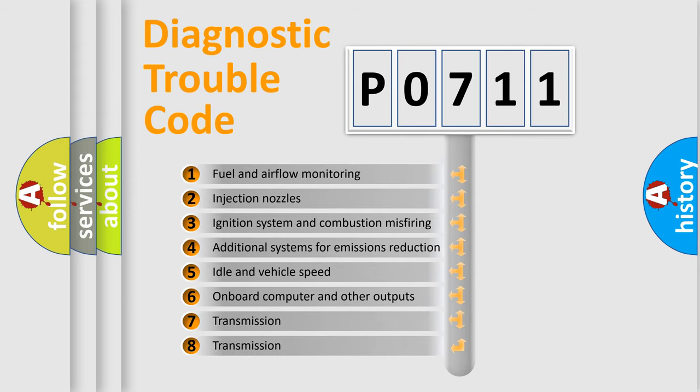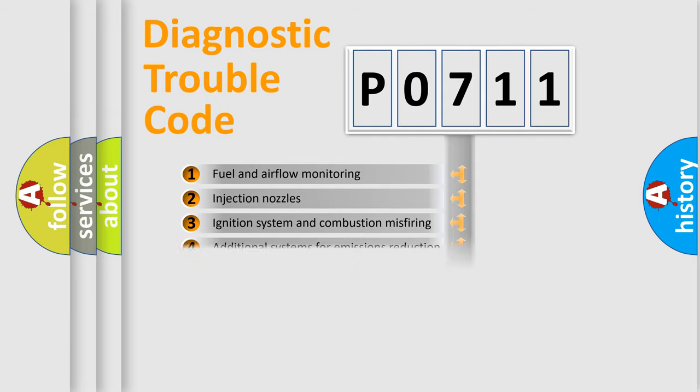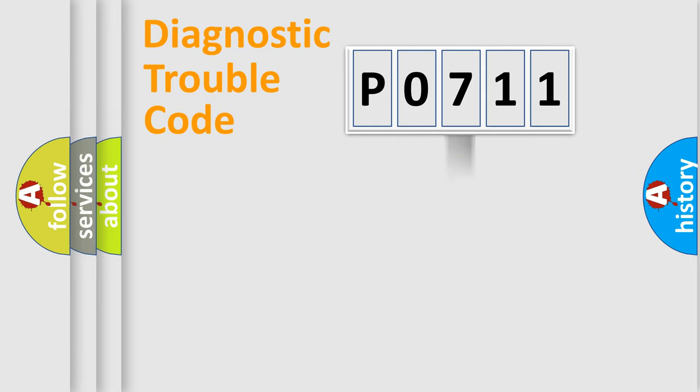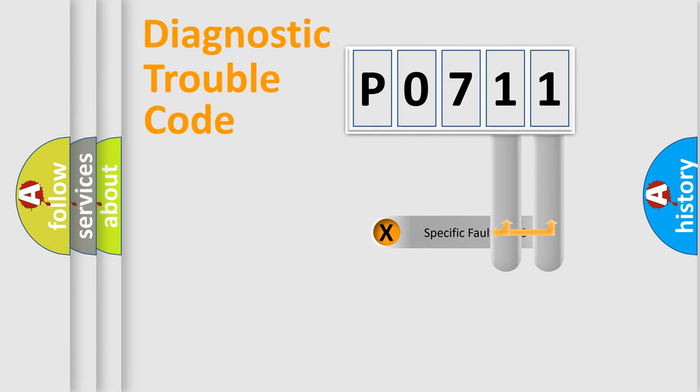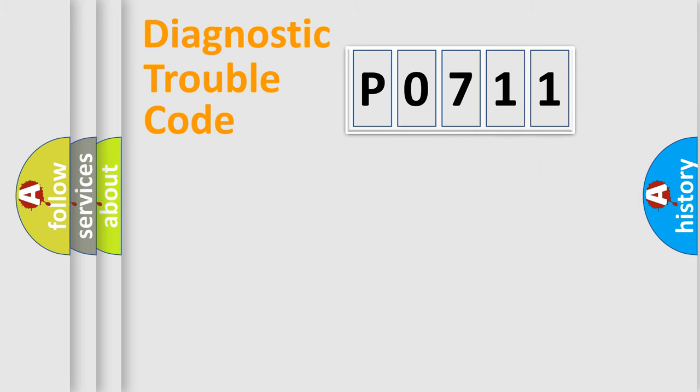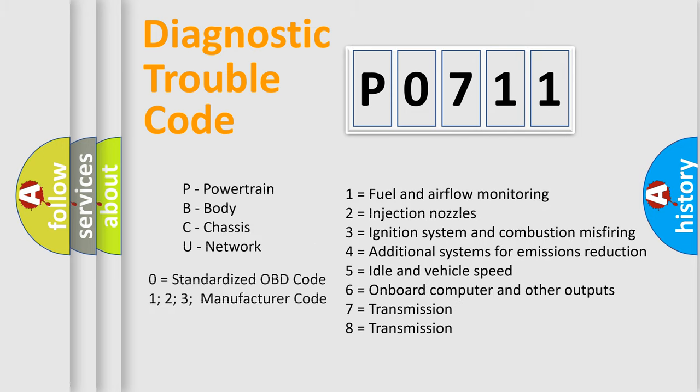The distribution shown is valid only for the standardized DTC code. Only the last two characters define the specific fault of the group. Let's not forget that such a division is valid only if the second character code is expressed by the number zero.